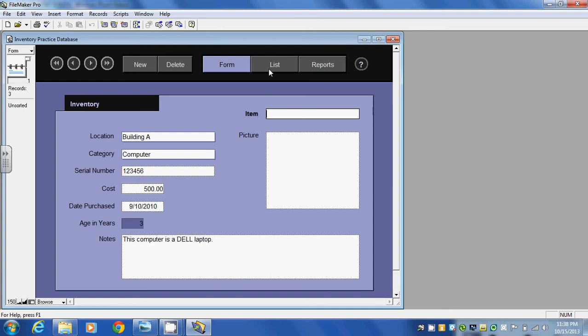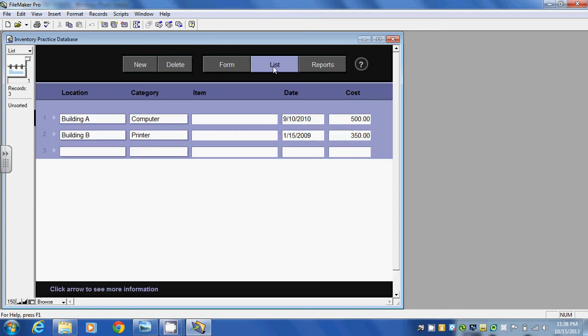Now if I go to the top here and click on list, it puts all the information in list form and includes not all the information from the form, but it just selected certain pieces of information. Location, category, the item which we did not identify, the date it was purchased, and the cost of the item.